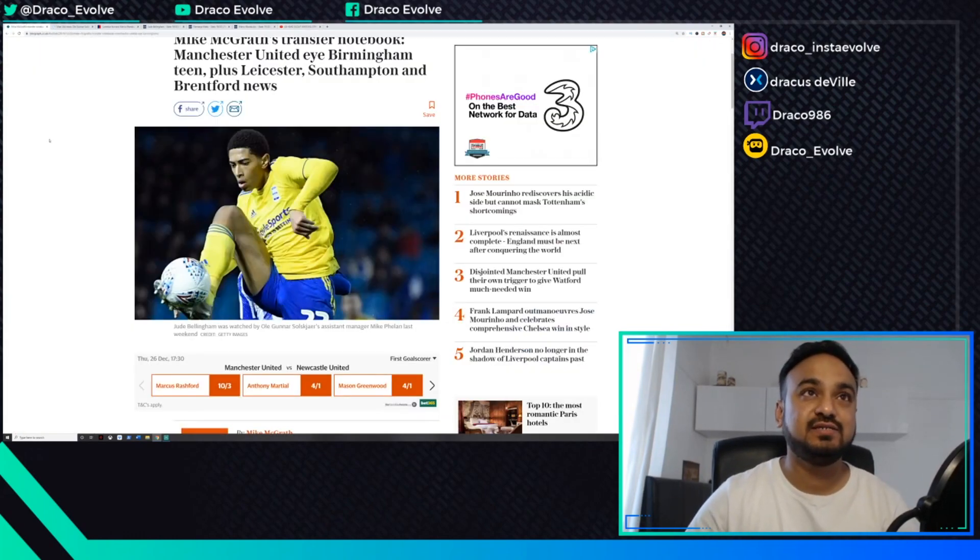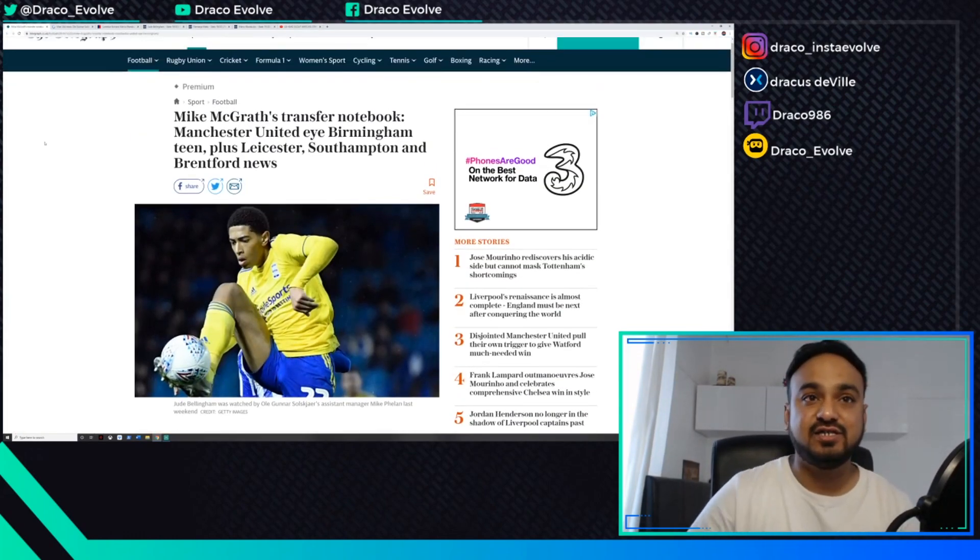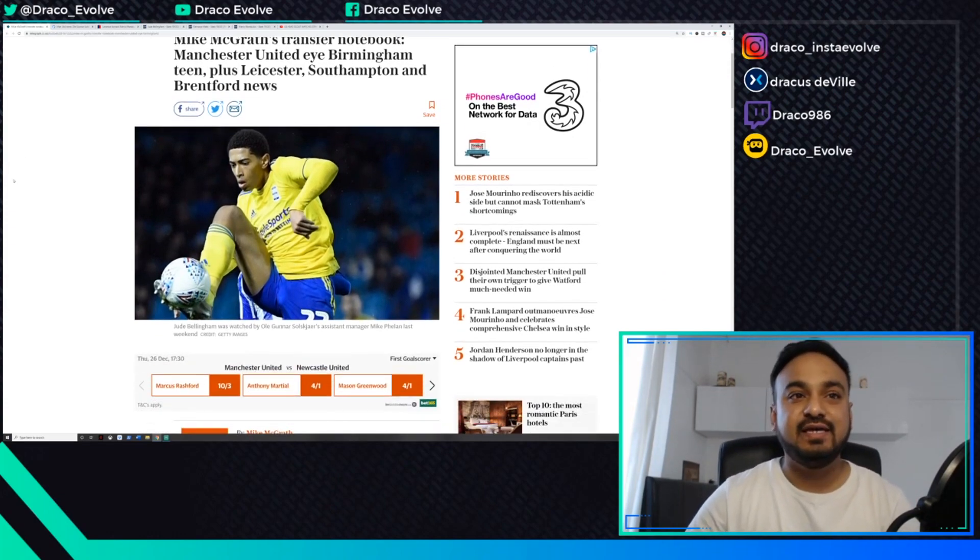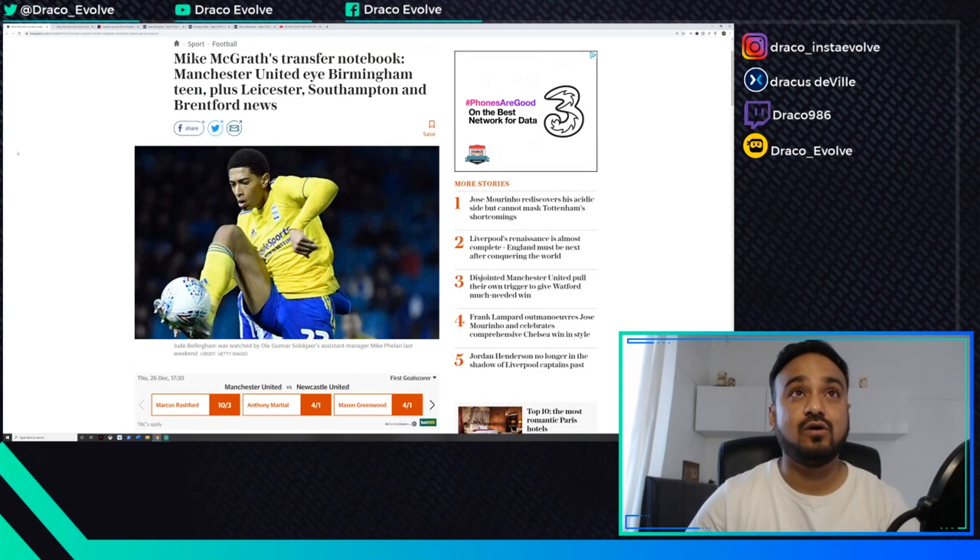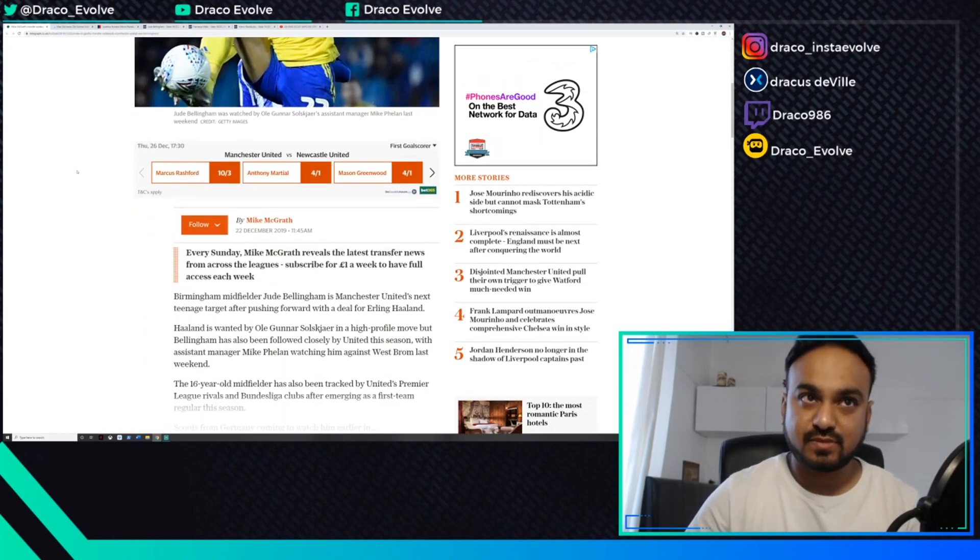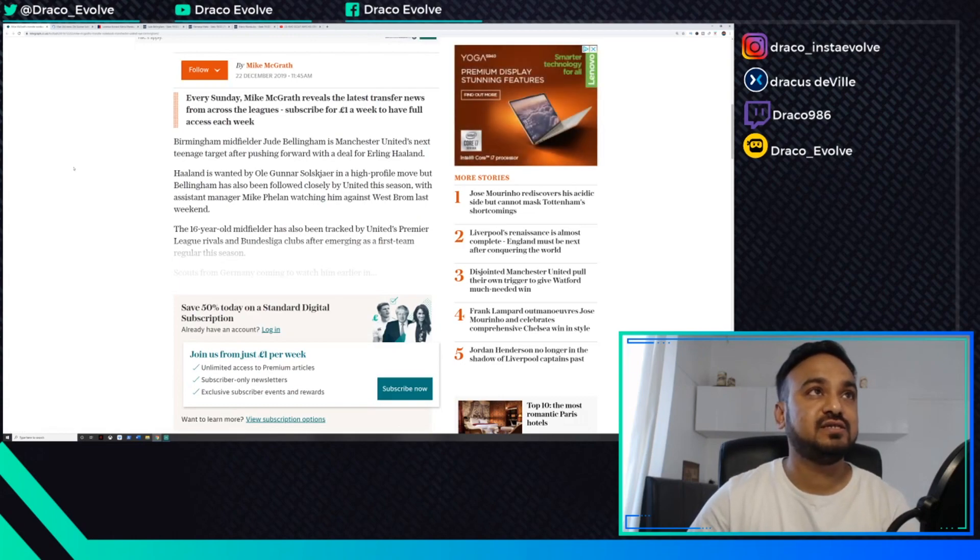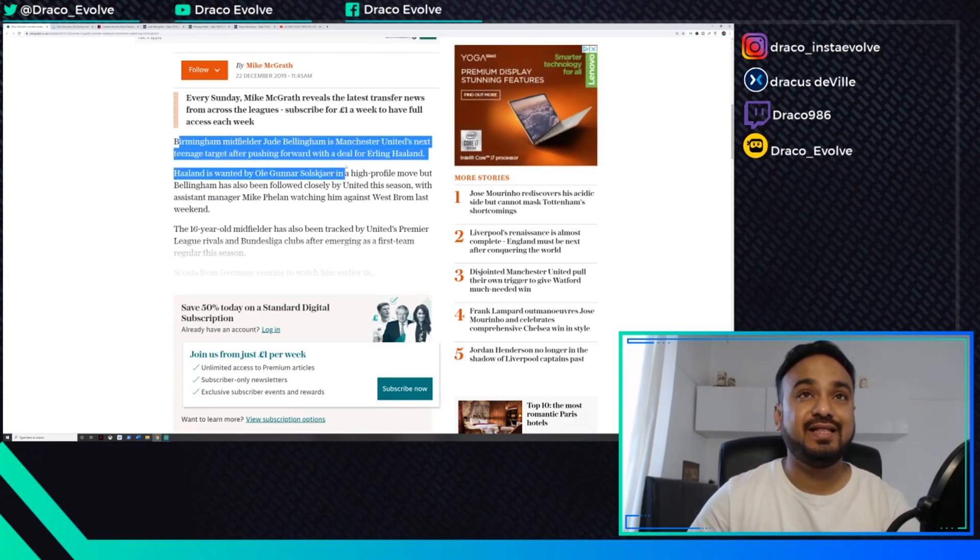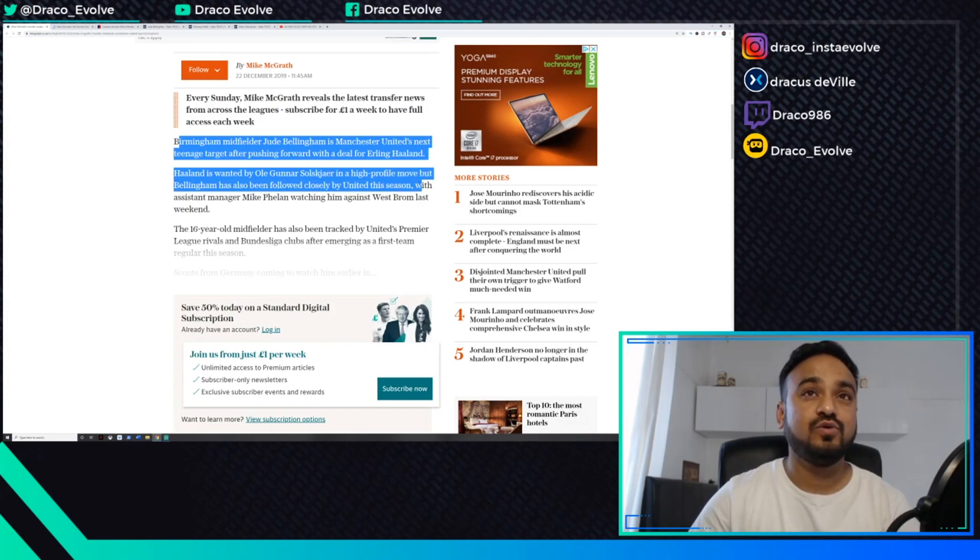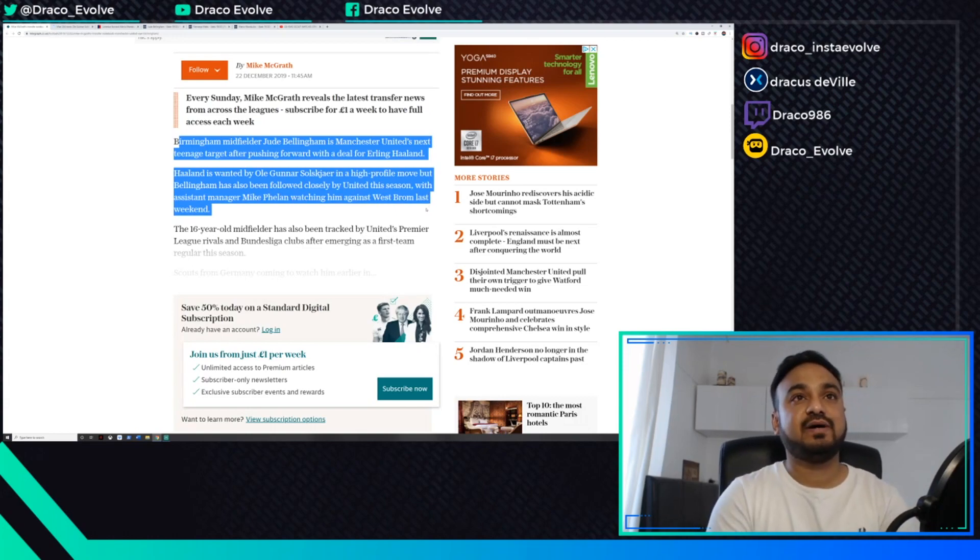On to the main news, which is this teenage sensation. For those who don't know, Jude Bellingham is an uprising star coming through the ranks of Birmingham. Here's what the article reads from Telegraph: Birmingham midfielder Jude Bellingham is Manchester United's next teenage target after pushing forward with a deal for Erling Haaland.